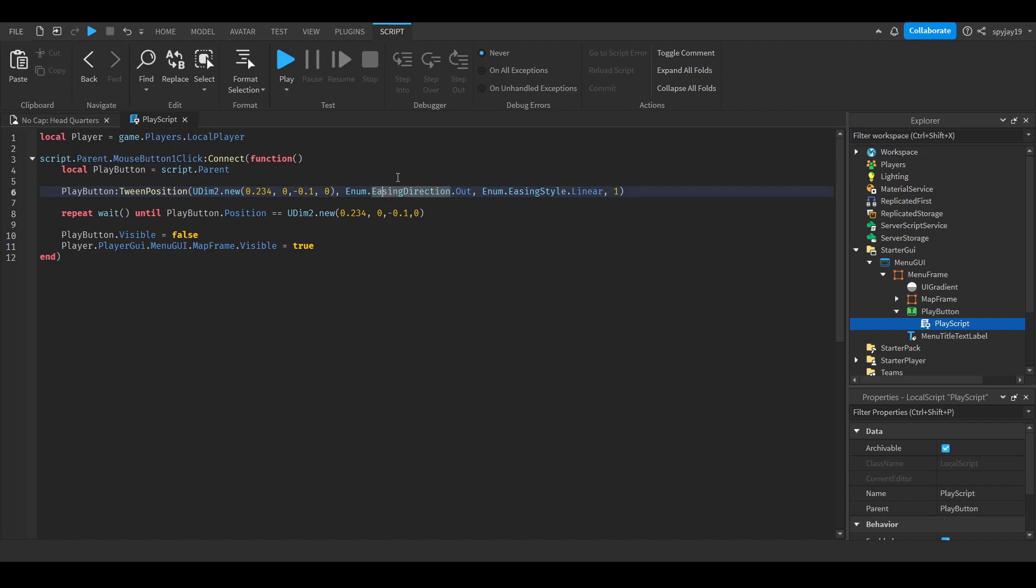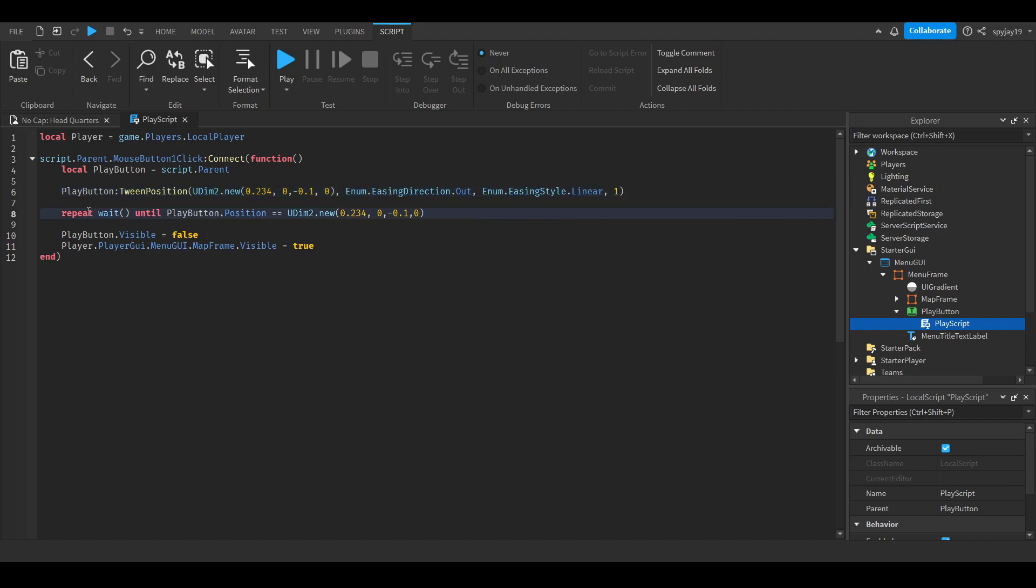We have our easing direction, of course we want it to go out since it's leaving. Then I chose linear, you guys can choose a different style. I want it to be done after a second but it's completely up to you. Then I used a repeat wait until loop.